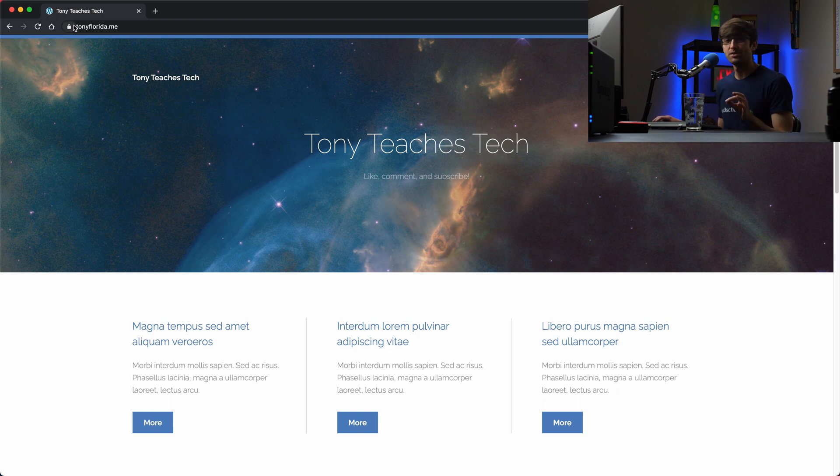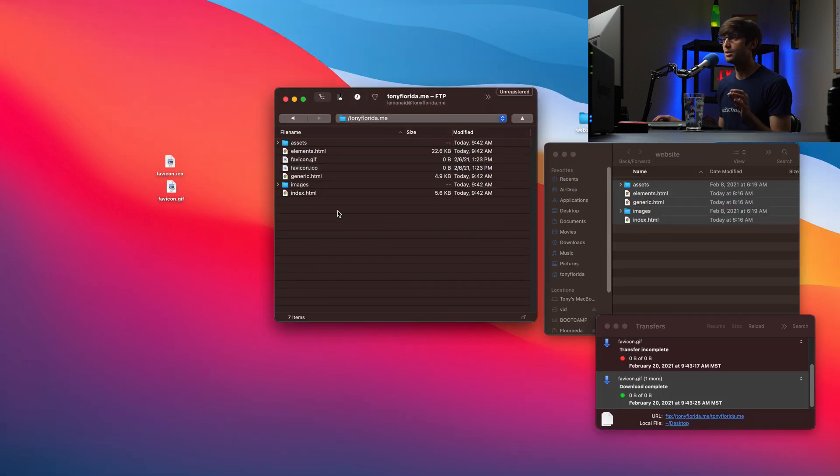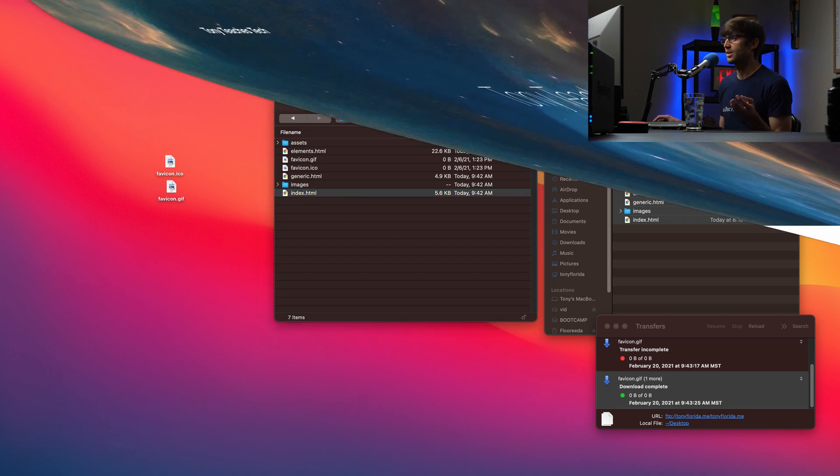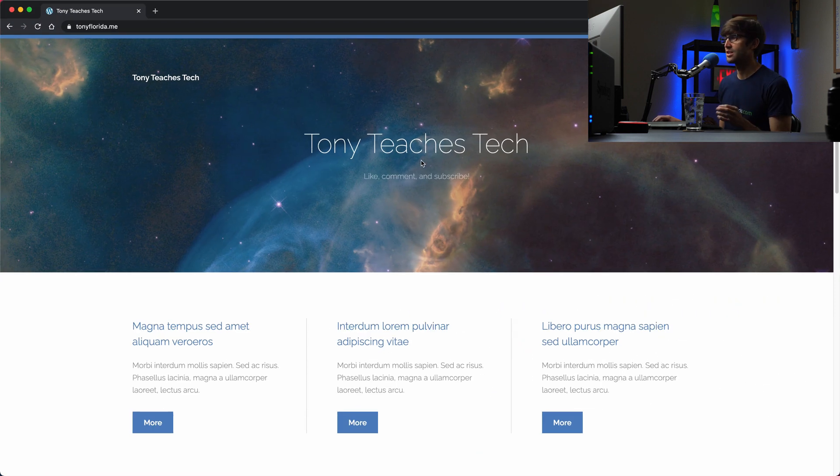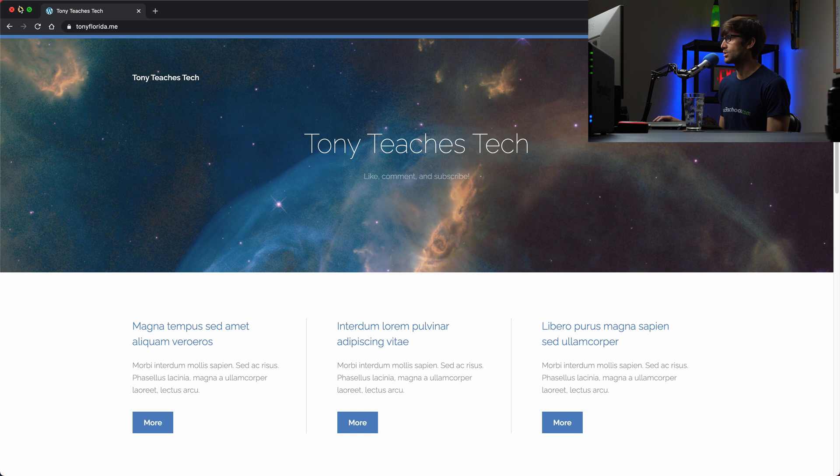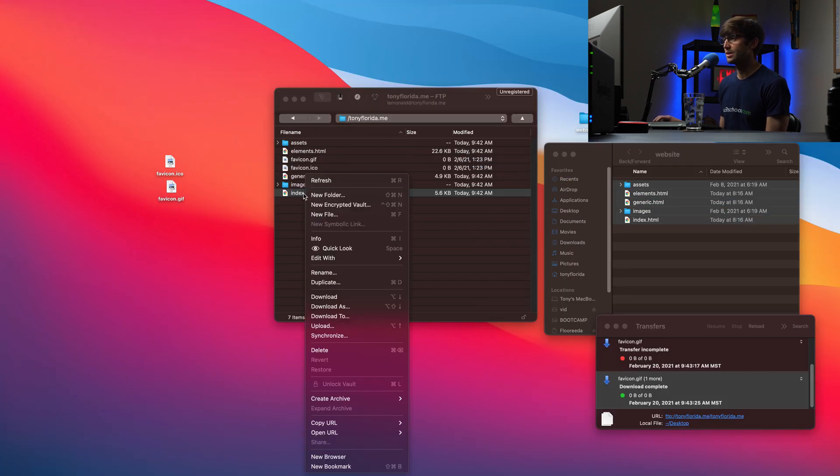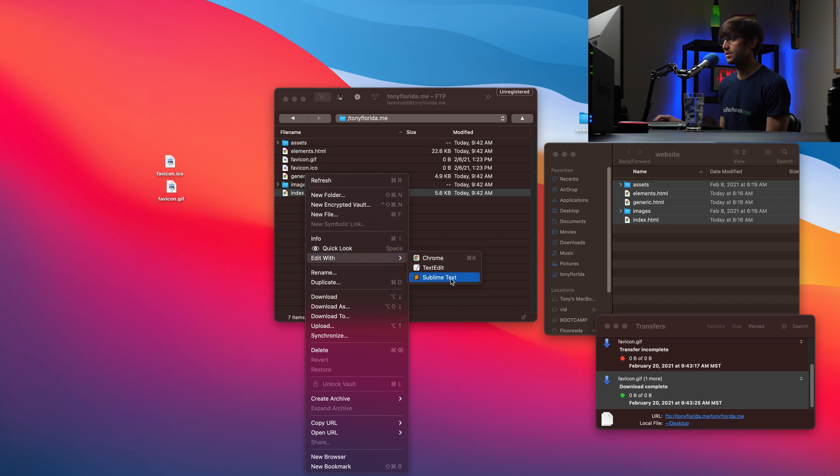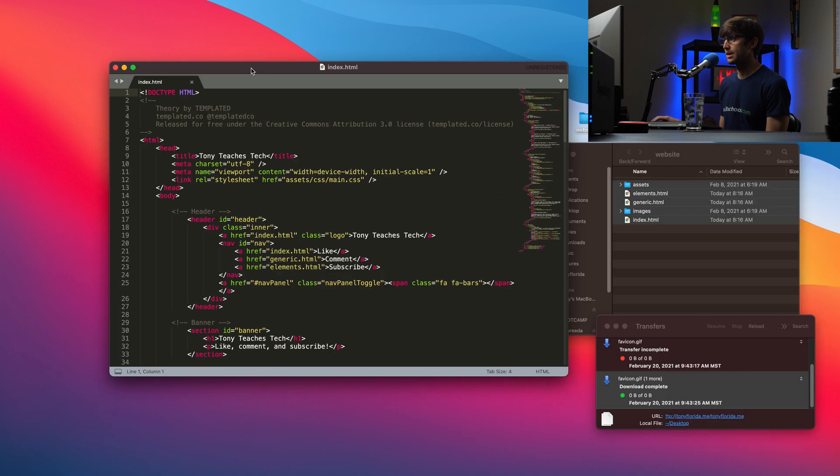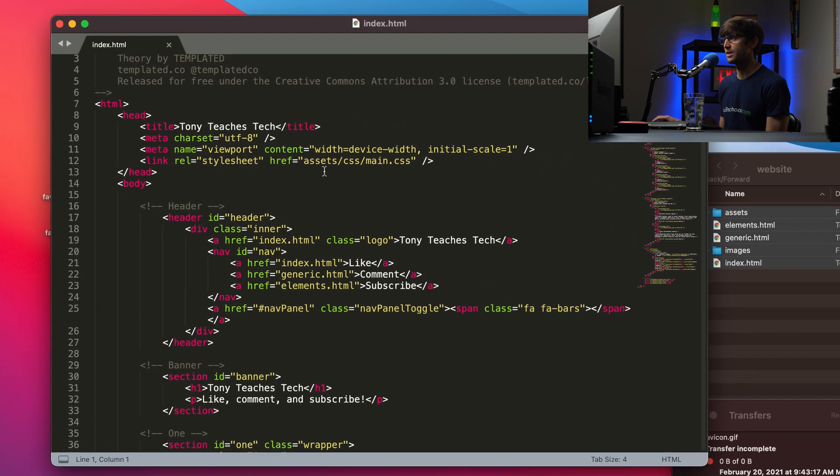And the really cool thing about these FTP client software that you run locally on your computer is the fact that we can open this file and edit it directly. So in order to do that, let's get a good look. Let's change this from Tony teaches tech to something else. We'll change it. We'll figure out what we want to change it to at that point. So let's edit our index file here. And we can right click on it, edit with, you can pick your text editor, sublime text is my preference here. And that opens the index.html file here.